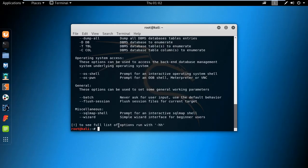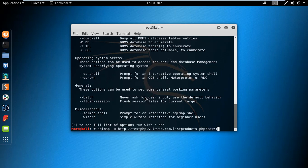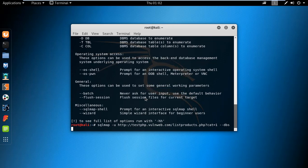This site is legal for practicing your hacking skills without any permission issues. To use SQLmap, type the command: sqlmap -u, then paste the URL, then type --dbms to specify the database, and hit Enter.